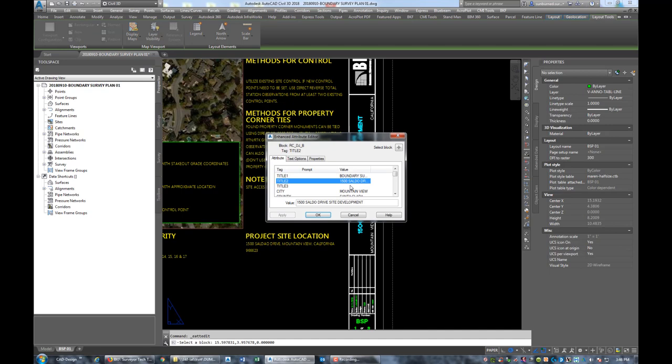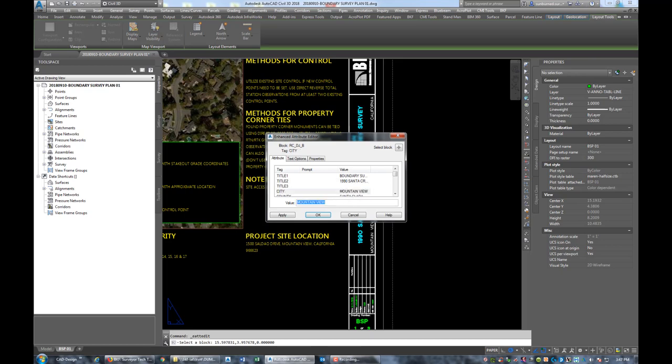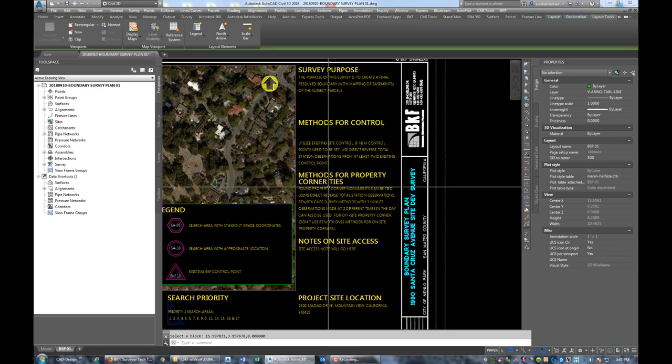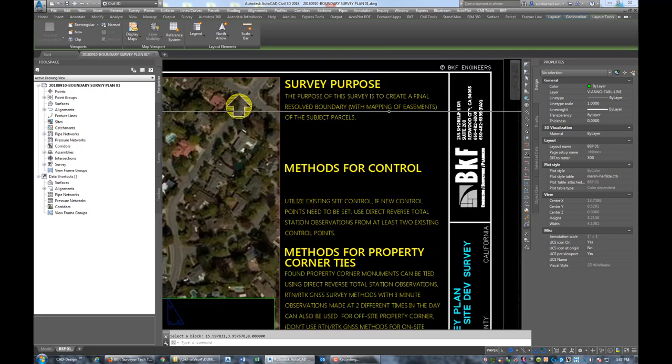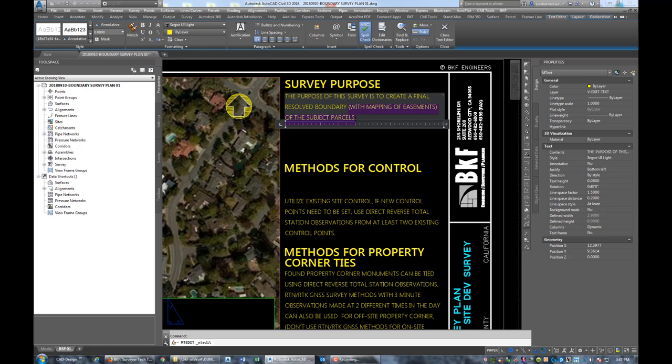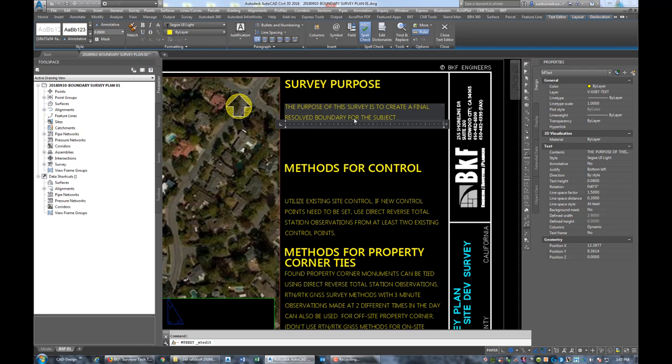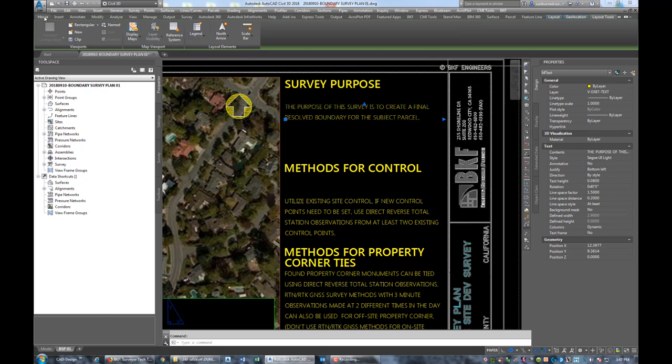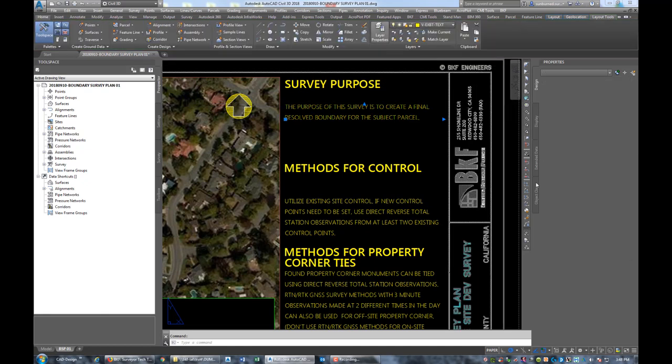We can edit this other information in our title block and we'll come in and tweak our standard notes. We want to update the title of this. Update the city: Menlo Park. County: San Mateo. Today is the 22nd. Scale is 1 to 200. We're going to go ahead and update our notes. We're going to say the purpose of this survey is to create a final resolved boundary for the subject parcel. So we're not reviewing easements on this one, not mapping easements.